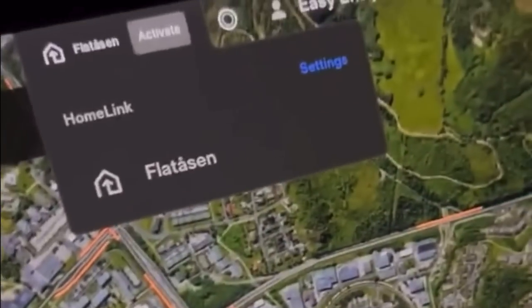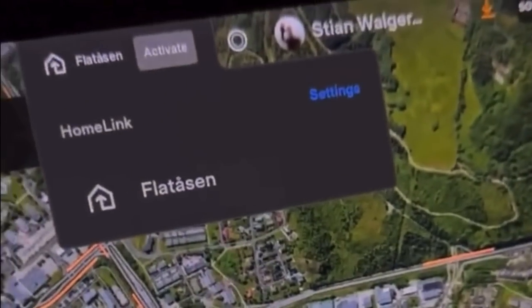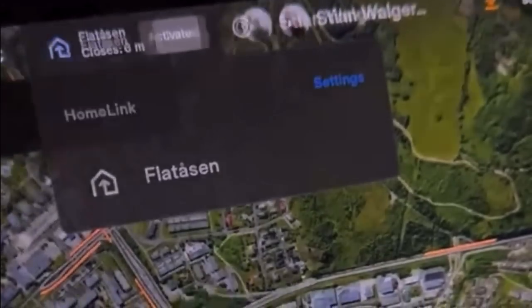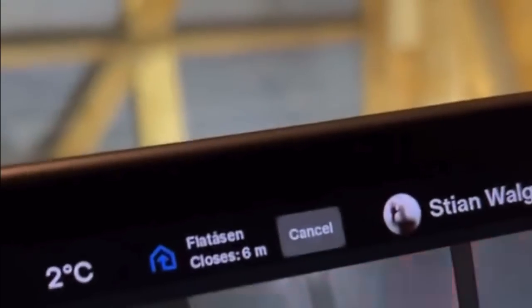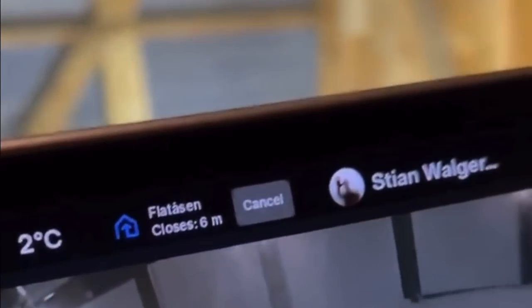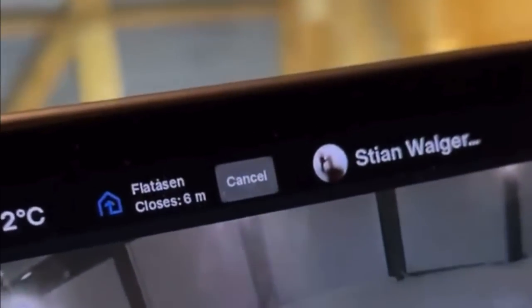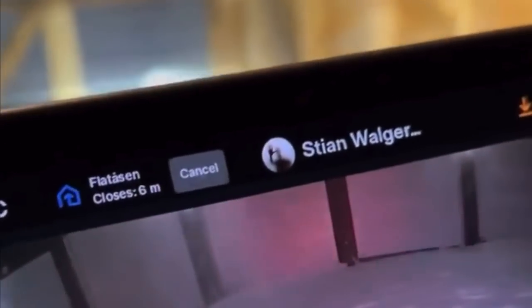Tesla has also made some nice UI improvements to Home Link. You'll now have an activate or cancel button right in the status bar, and if you shift into reverse the drop-down will disappear so it doesn't cover up your rear view camera.